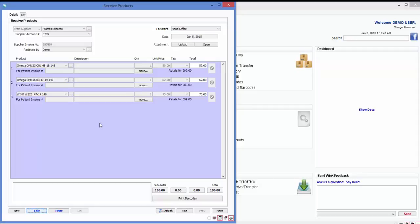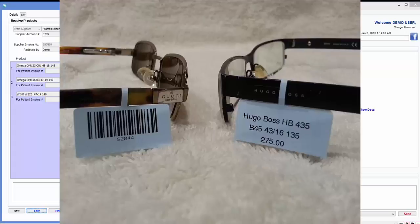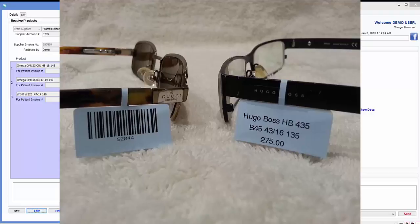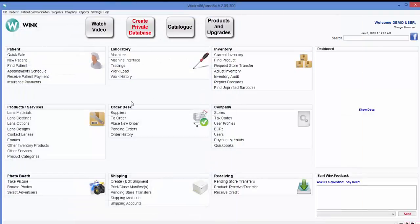By the way, notice that my print barcodes button has become enabled. Wink is integrated with the Datamax barcode label printer. If you want to affix labels with prices and barcodes on your frames, simply click on this button and labels that look like this will shoot out of your printer. Alternatively, just click on close to move on. And we're done.